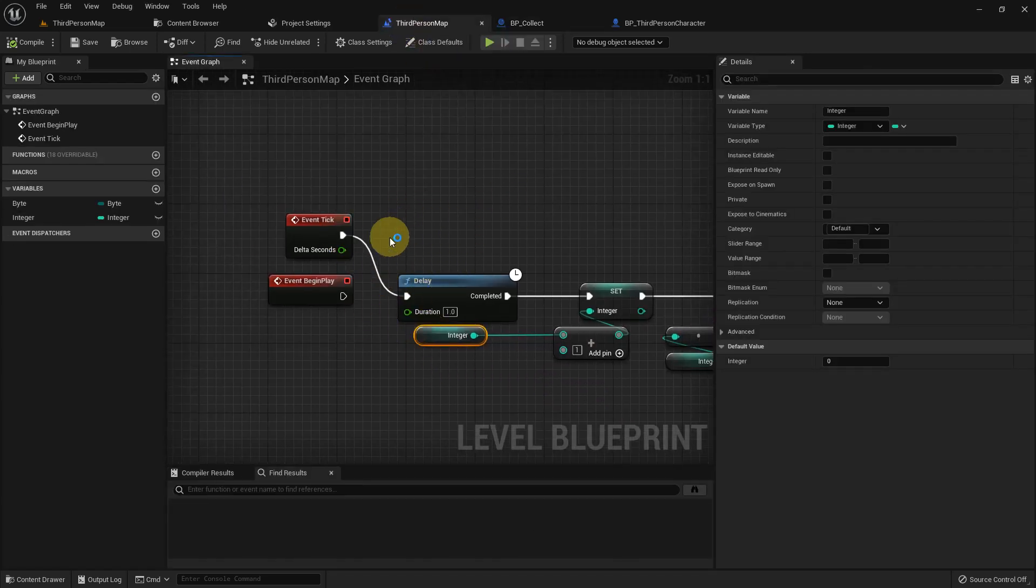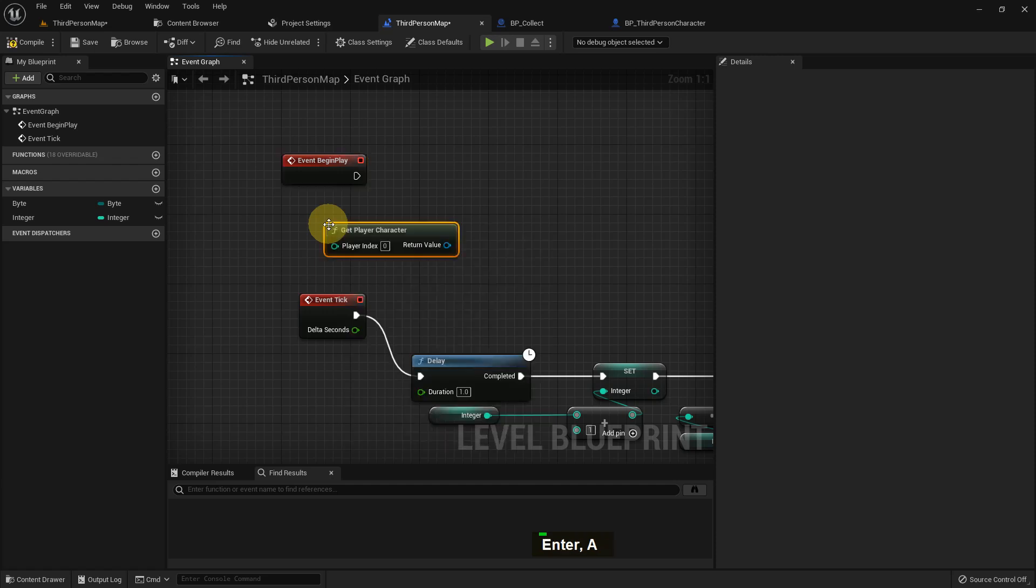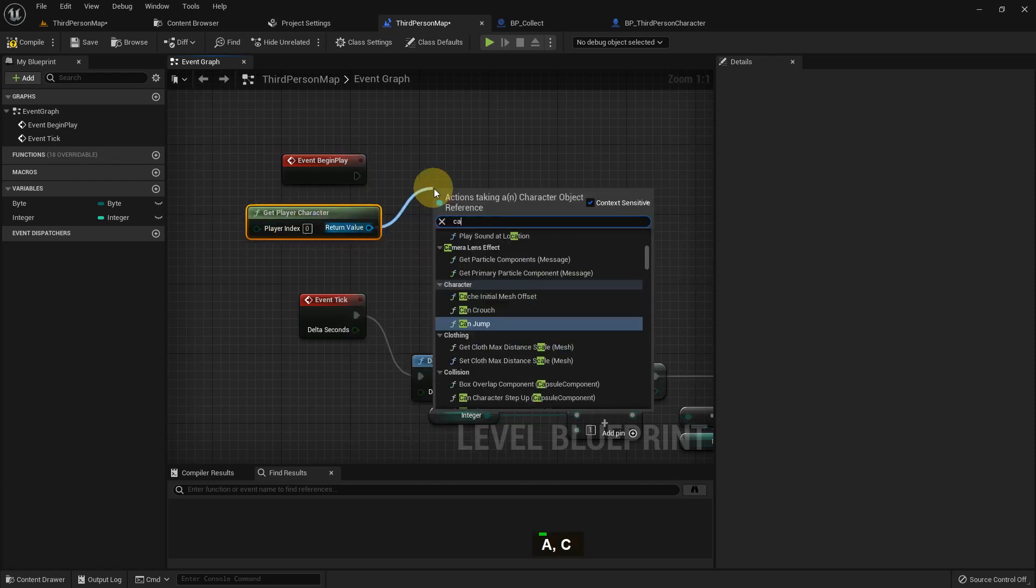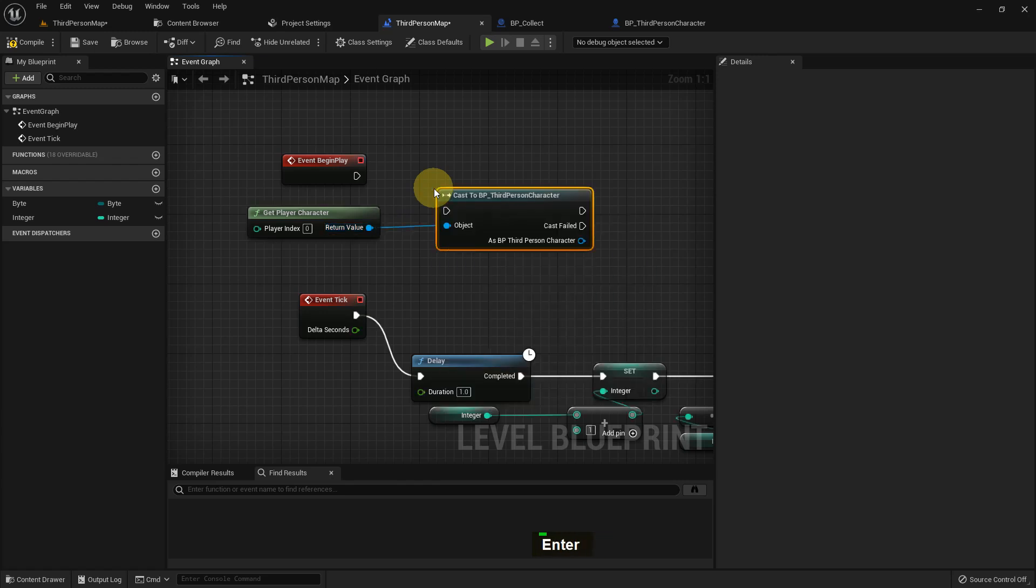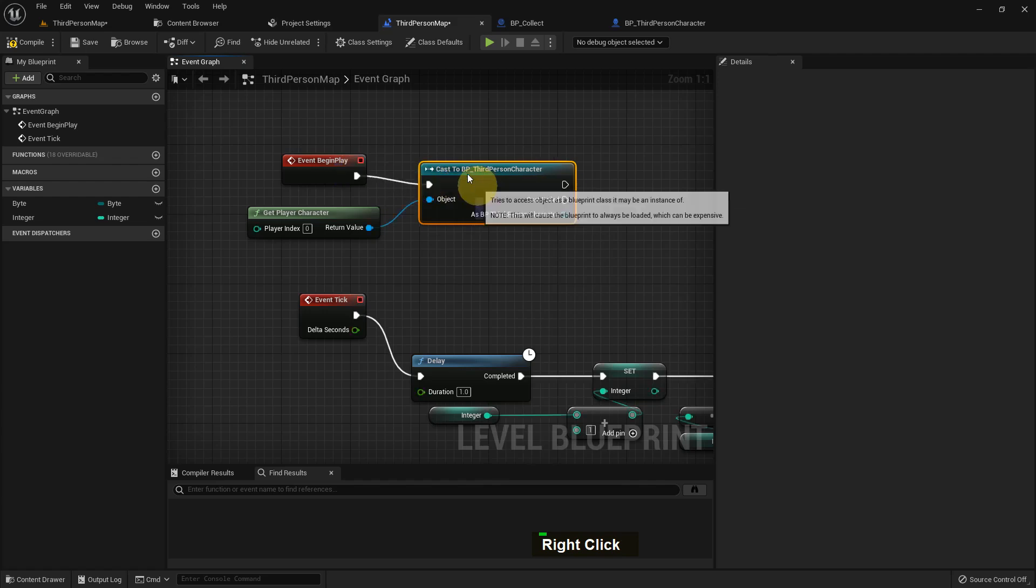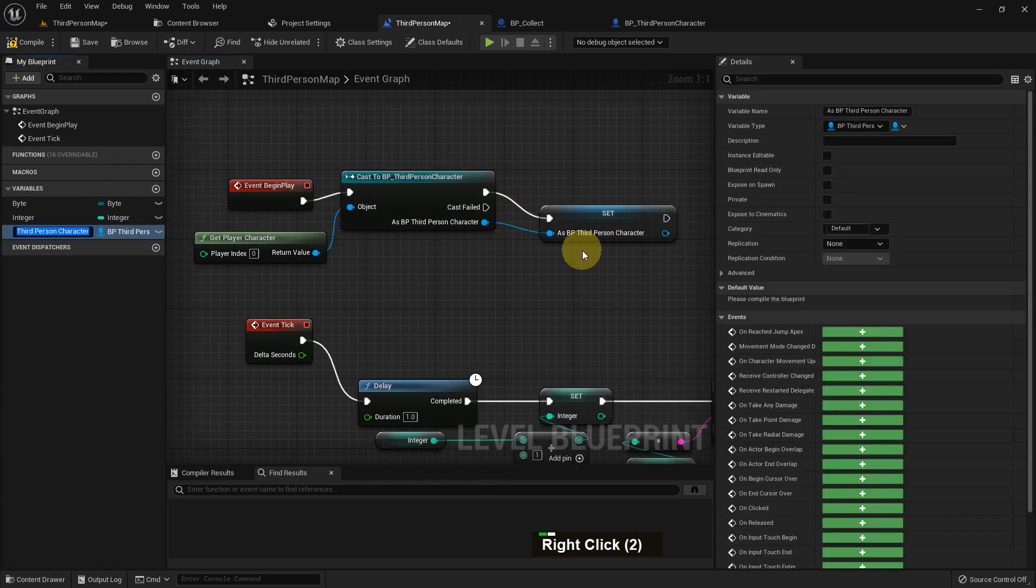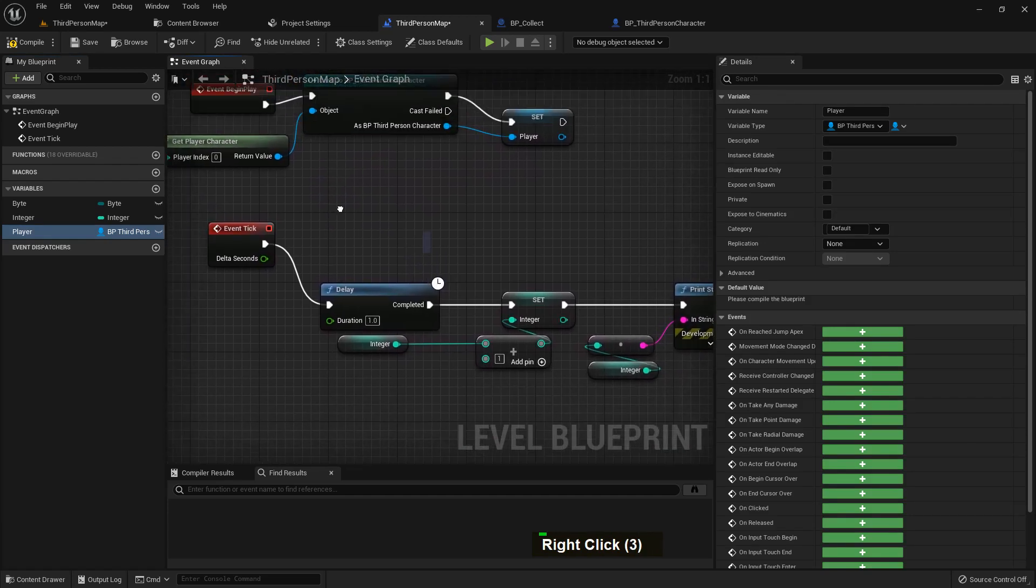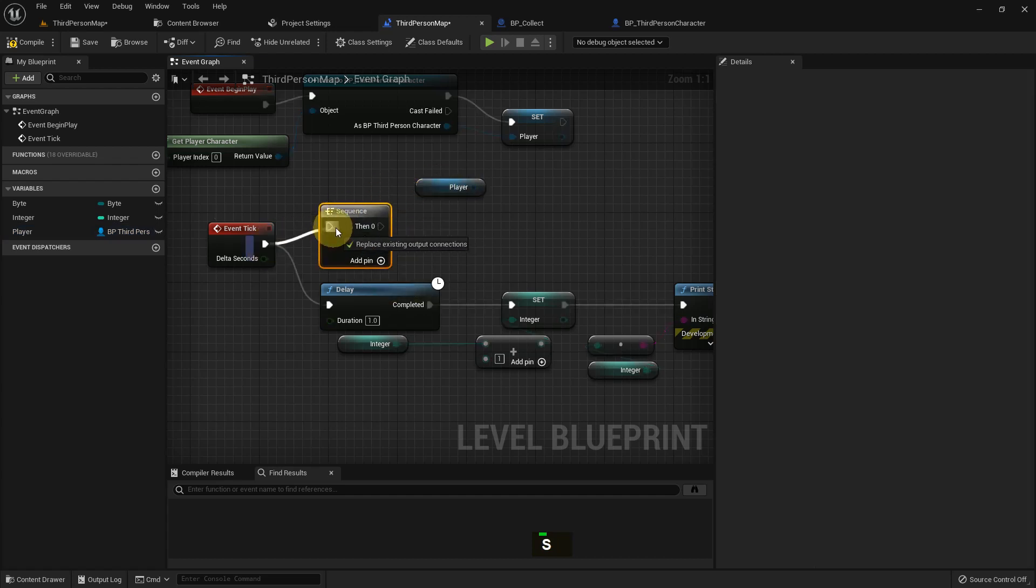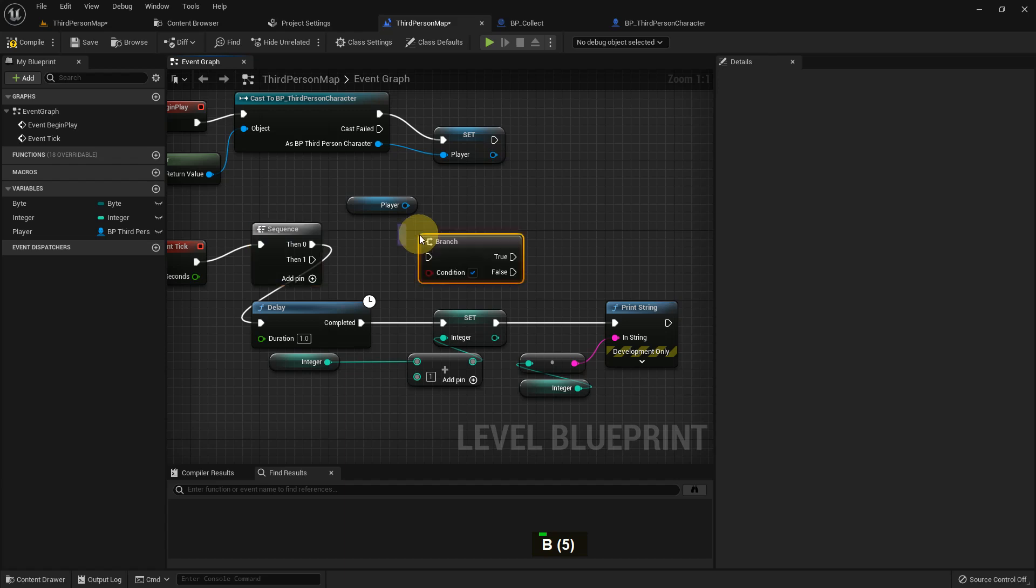I add a few more functions. I add a Get Player Character and cast to third person character. I make it a pure cast. I create a variable and name it player character. I add a sequence from the player character, get the player reference and from here I get my count.